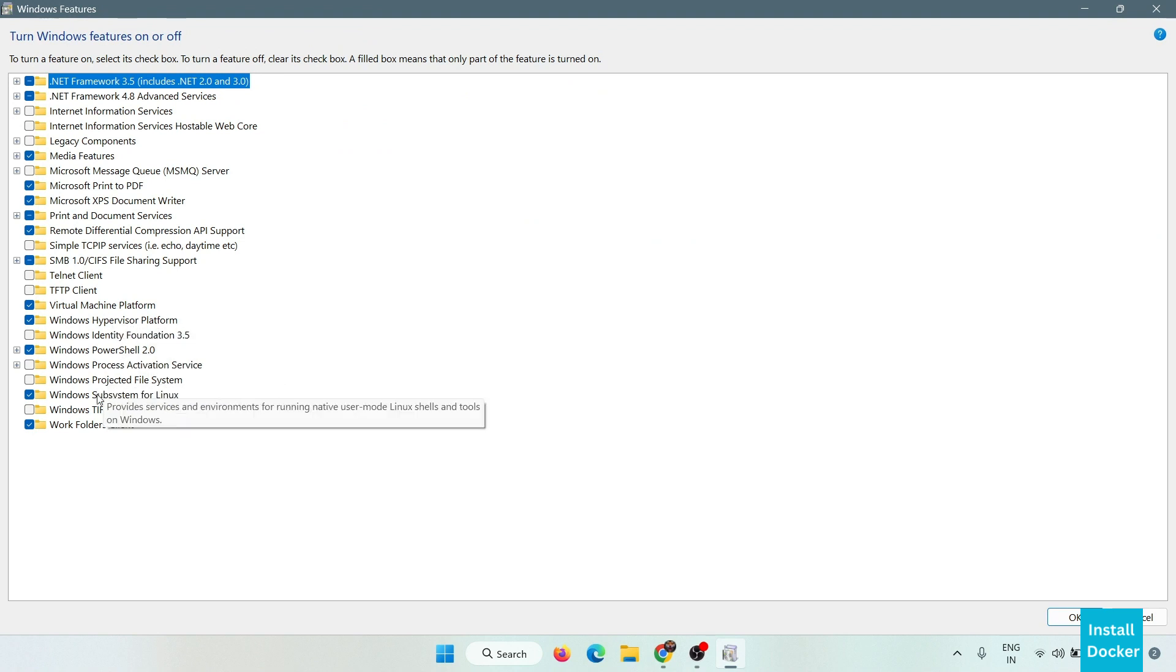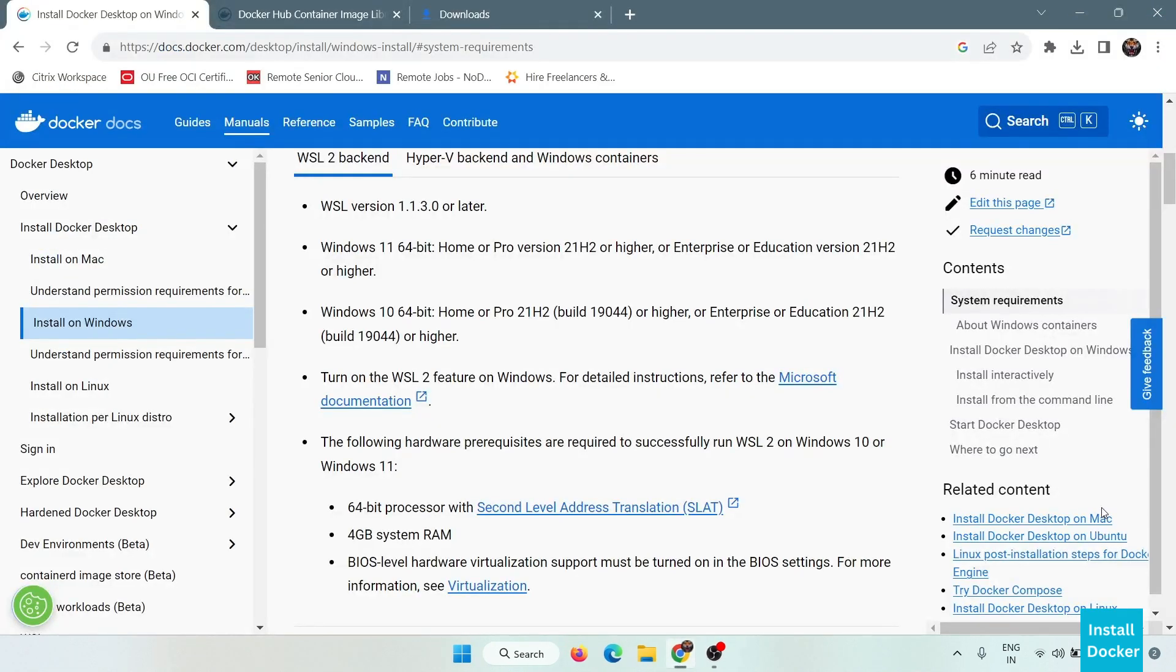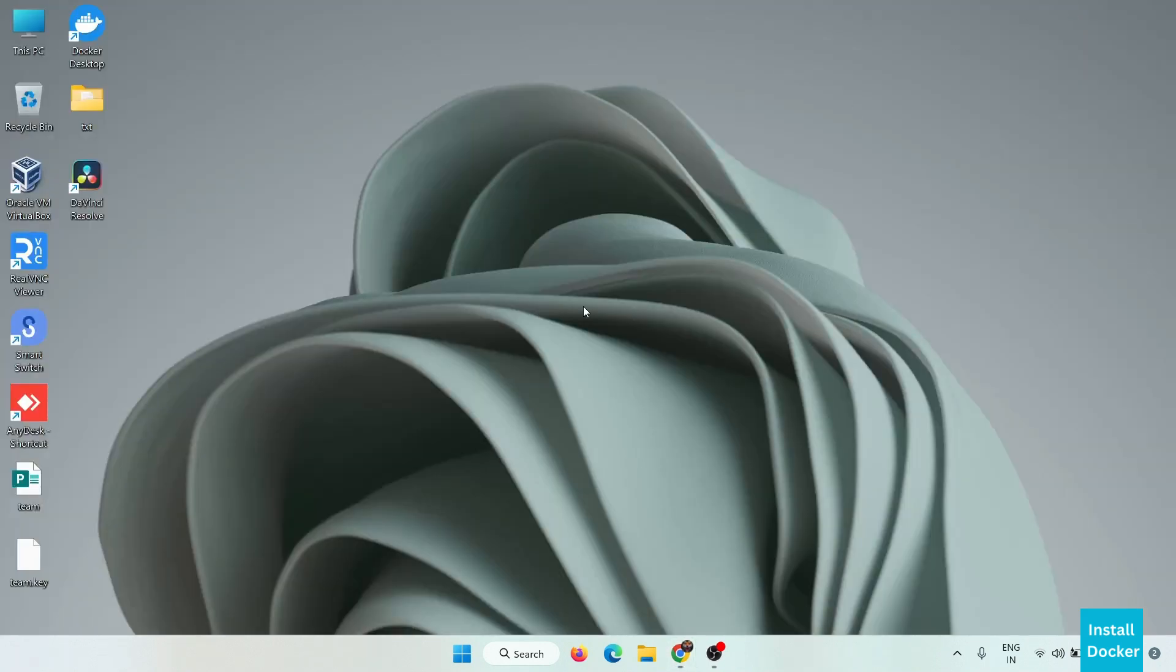And the second one is Windows Subsystem for Linux. Turn both features on and after that click OK. After turning on these two features you have to reboot your system once.